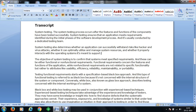In this video we will understand system testing. System testing process occurs after the features and functions of the components have been tested successfully. System testing ensures that an application meets requirements identified during the initial phases of the software development process, and it is usually conducted by a dedicated testing team.